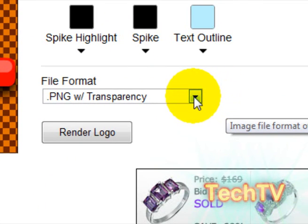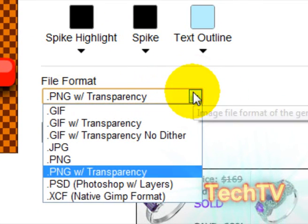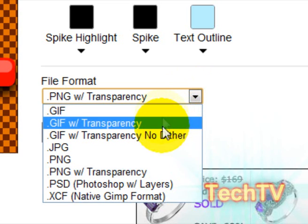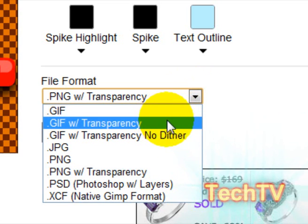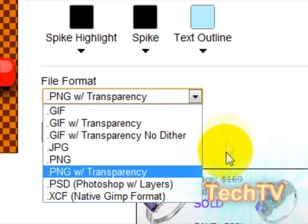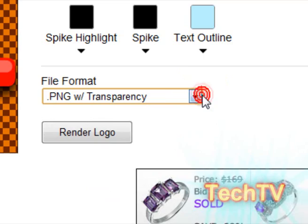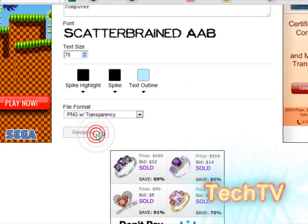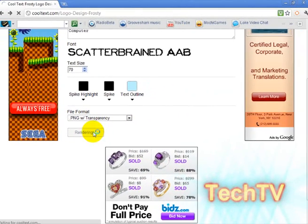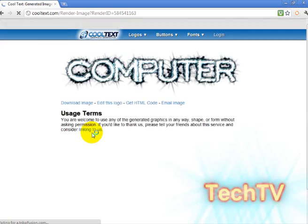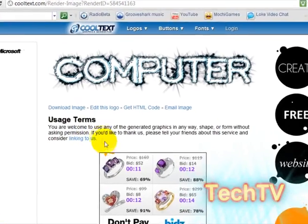You can choose PNG with transparency, GIF, GIF with transparency, and so on. You can go ahead and click 'Render Logo' after you're all finished and it will render this logo in just a few seconds.